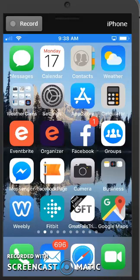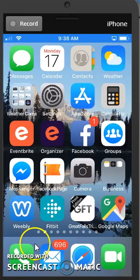This video is going to show you how to use the Eventbrite app, the organizer app, for managing your events.